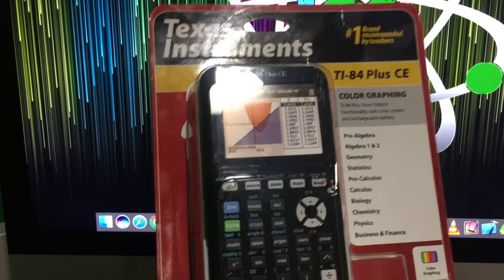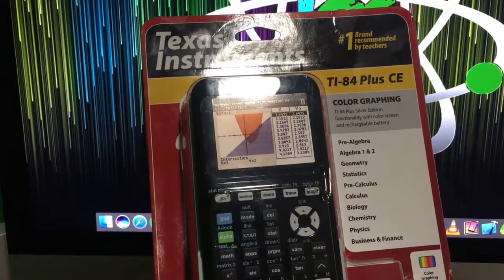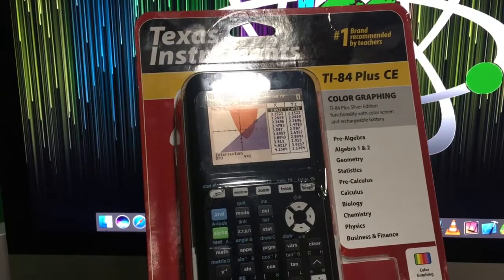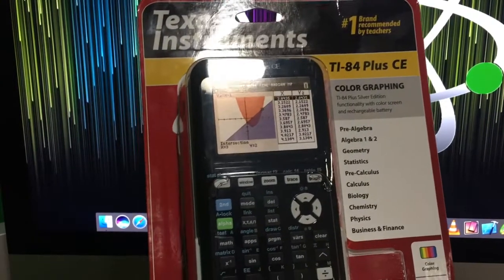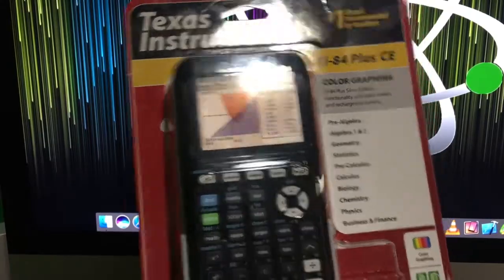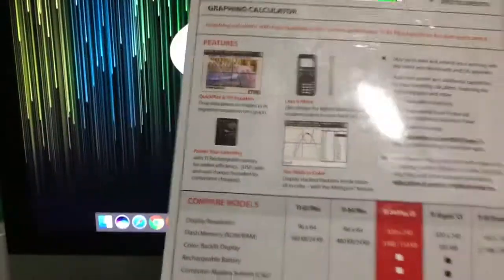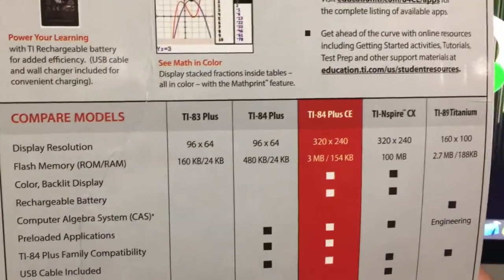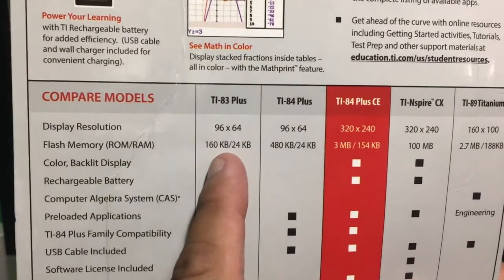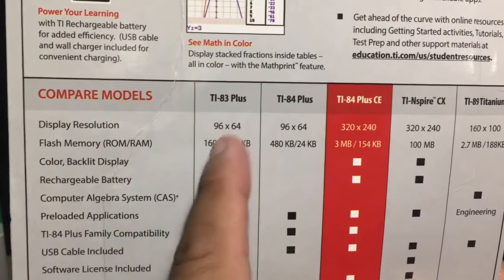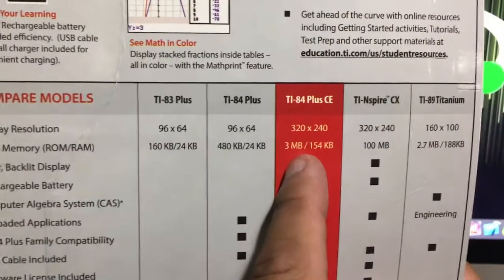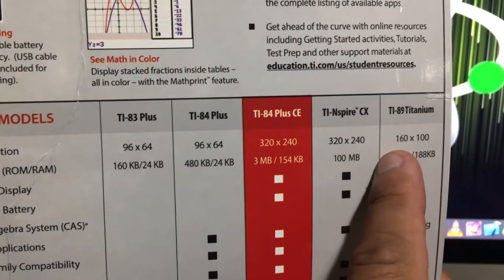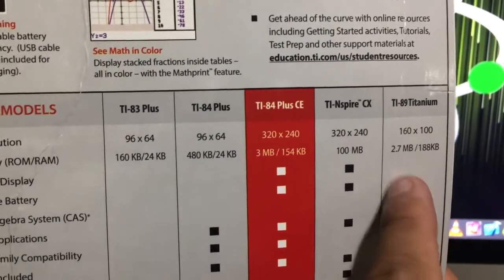But they didn't say TI-84, TI-84 Plus, TI-84 Plus CSE—there's all these different models. As you can see right here, there's a TI-84 Plus with low resolution, better resolution, and there's the Titanium.